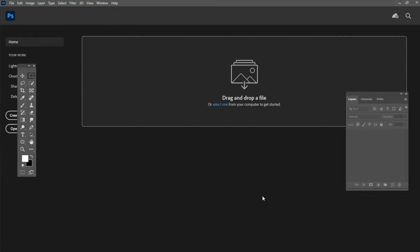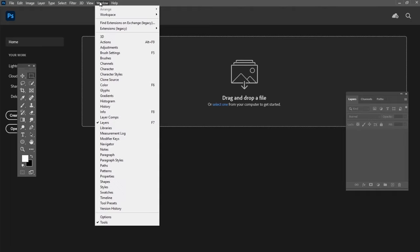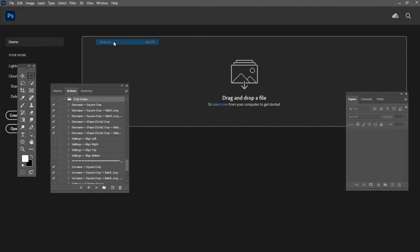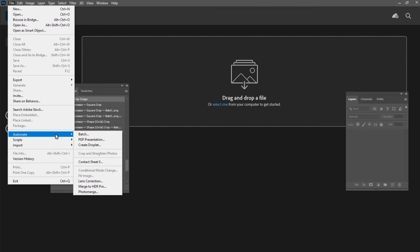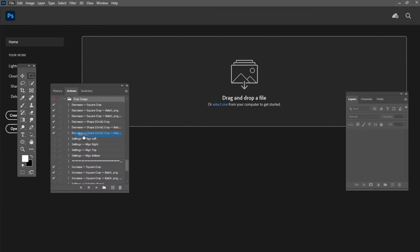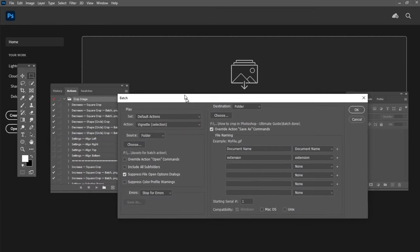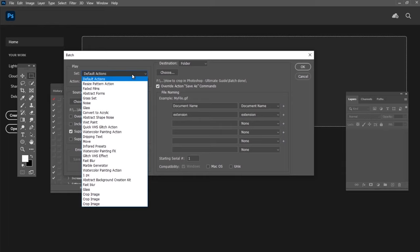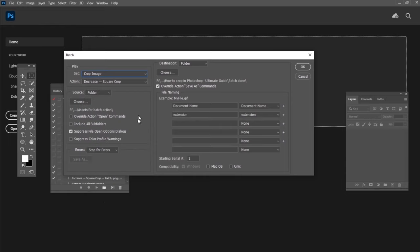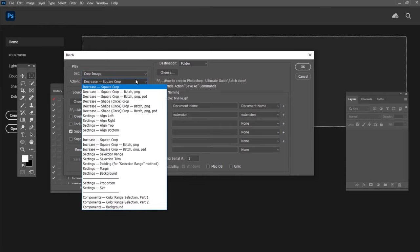Once you have installed the action, you can find it in the Actions panel: Window, Actions, or Alt+F9. To use it for multiple files, put all your pictures in one folder and then go to File, Automate, Batch. In the newly opened window, select the Crop Image Set from the Set Picker and select Decrease Shape Circle Crop.